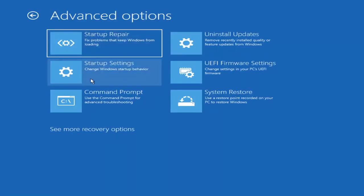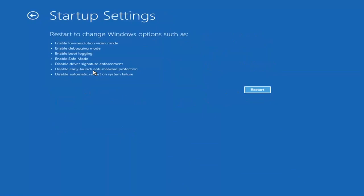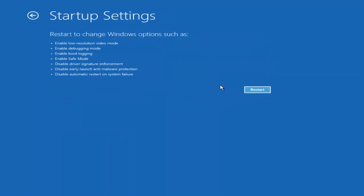You can actually access safe mode by selecting startup settings. If you select the restart button, you have the option on the screen to select safe mode with networking, which will give you a key on the screen. It will tell you which key to press to enter that. I believe it's the F7 key.